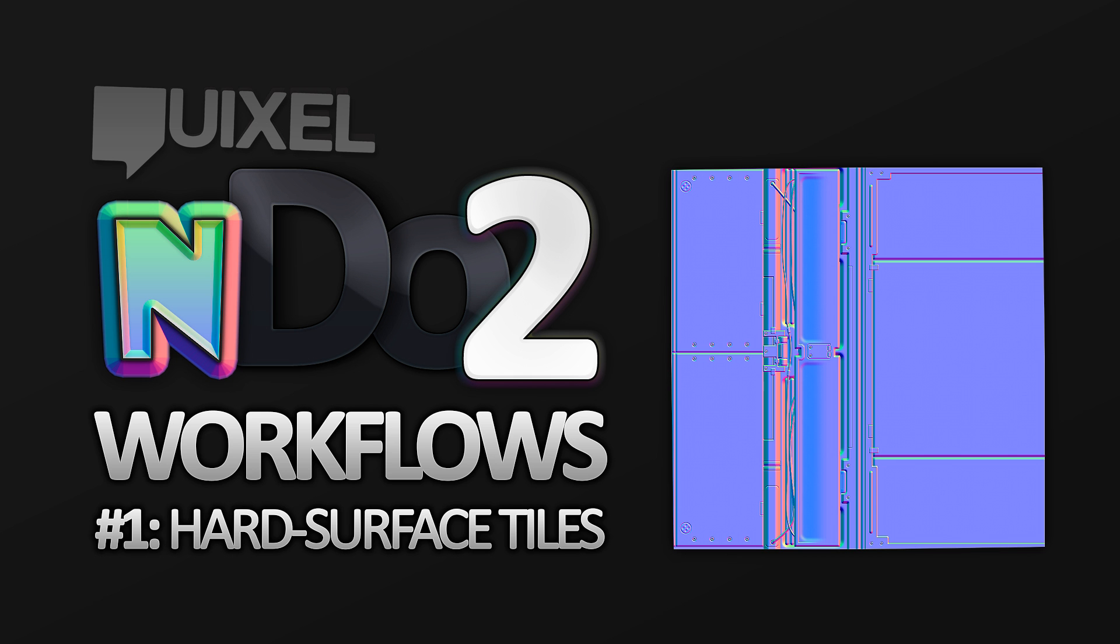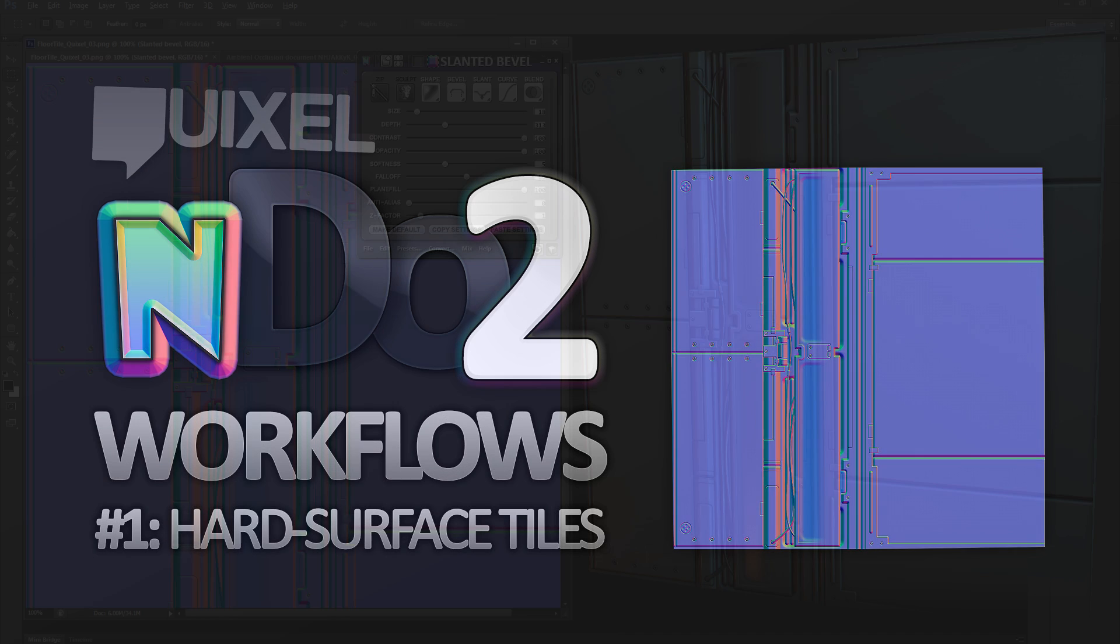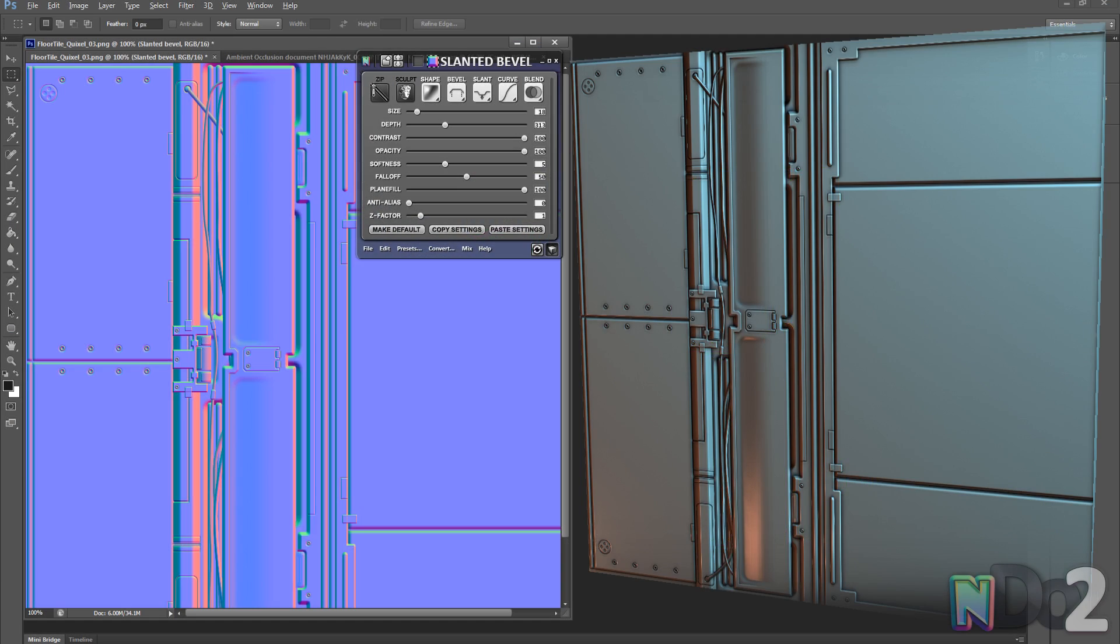Hello, my name is Victor Röhmann and welcome to this tutorial on NDO 2. In this video I will go over a few of the key features of NDO and explain my workflow creating a basic environment tile.